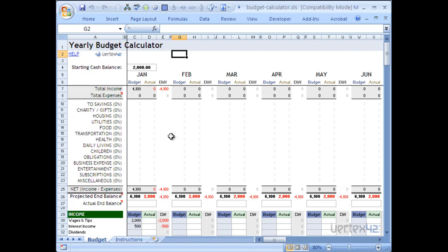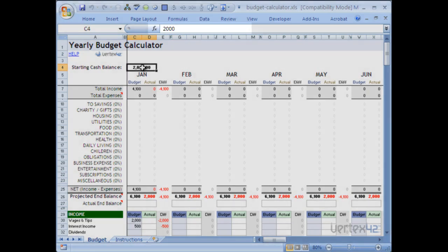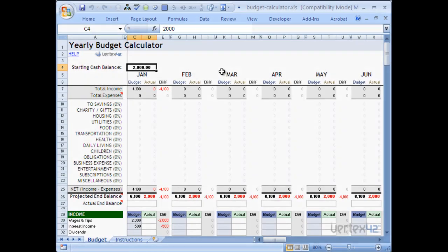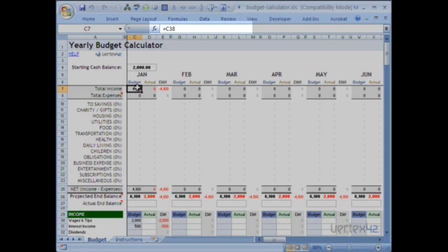When modifying templates, make sure that the cells you're going to change will not affect other cells within the workbook. There are a couple of tricks to being able to do this. The first trick is to make sure that there's no formula in the cell you're planning on changing. For example, if I click on this starting cash balance, you'll notice there's no formula. And since it's a box, it's probably an input. However, if I look at the total income, you'll notice there's an equal sign and a formula.